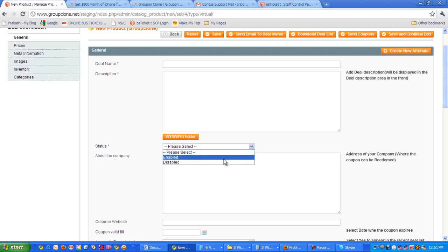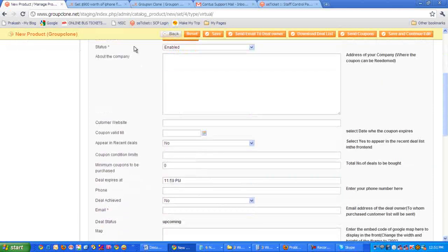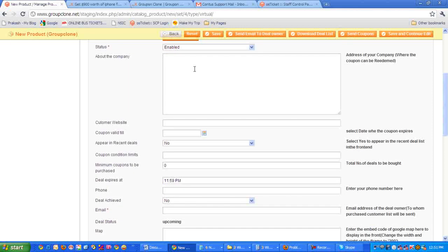Now here below, you have information about the company. Here you can give the company address or the description of the company, or you can give both the company description as well as the address. Here you can mention the website address of the company.